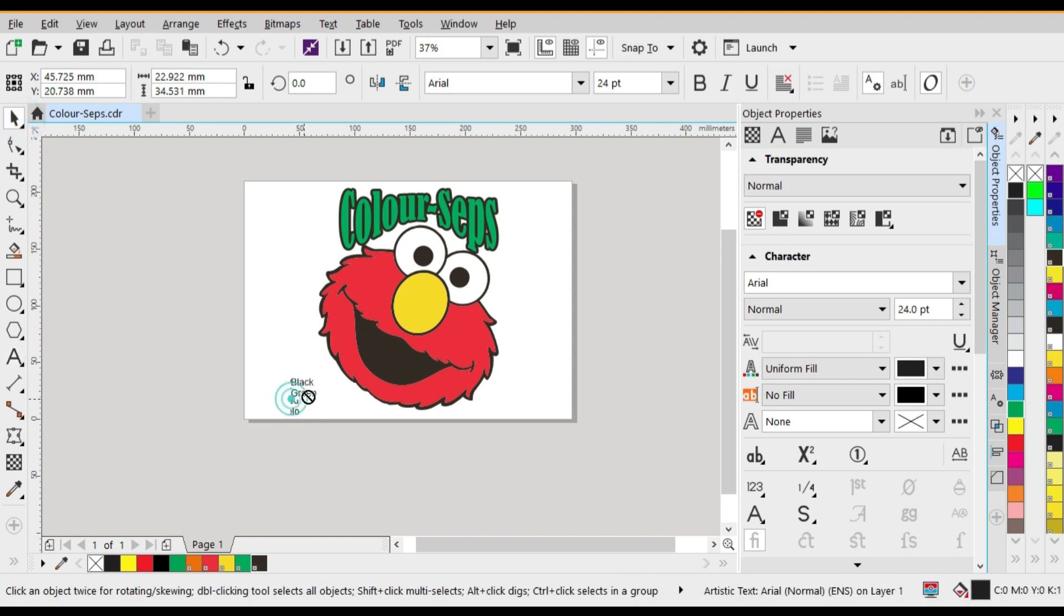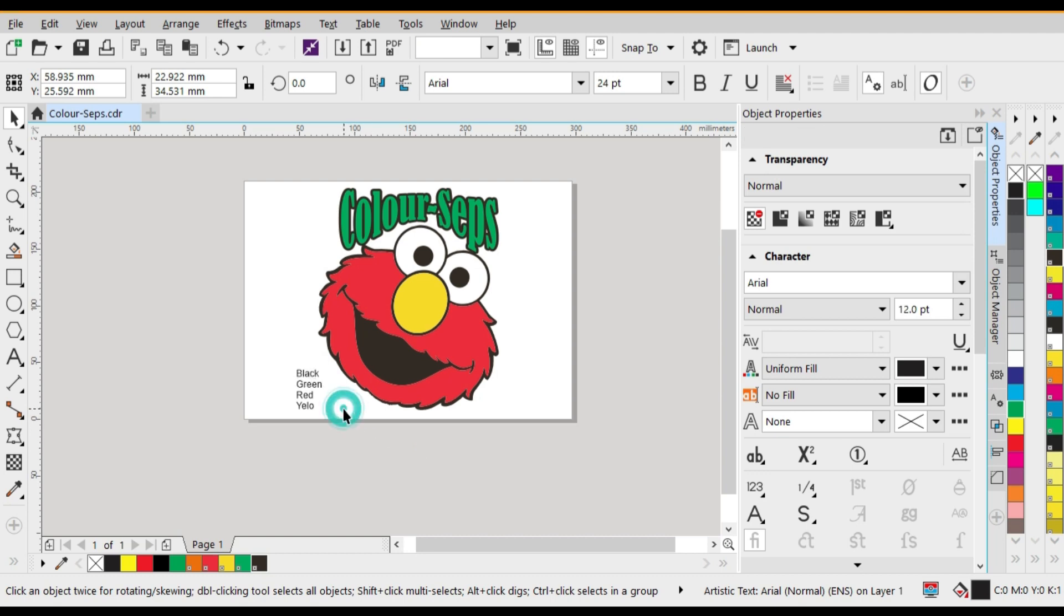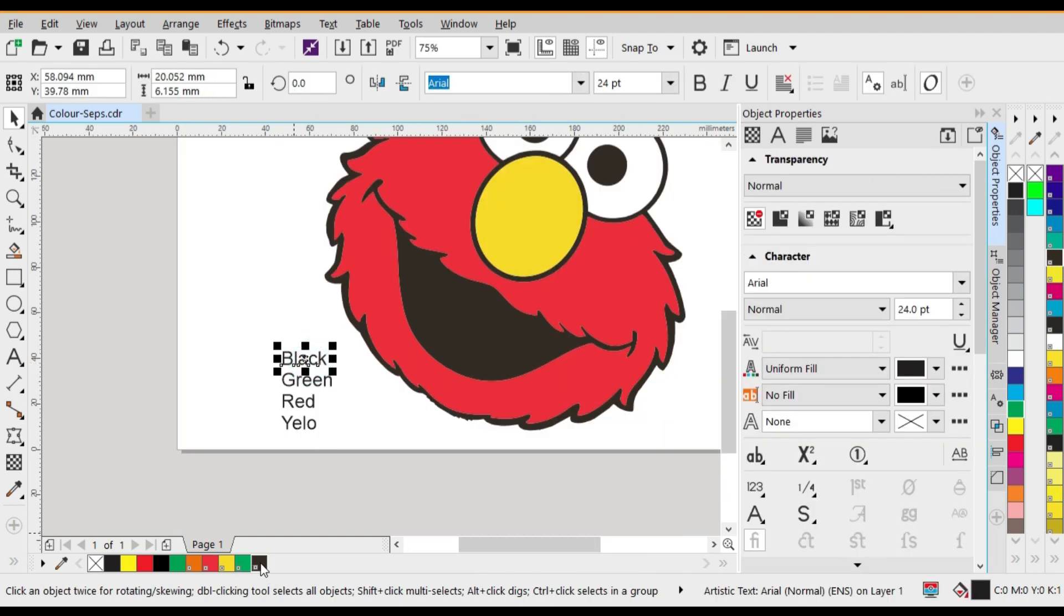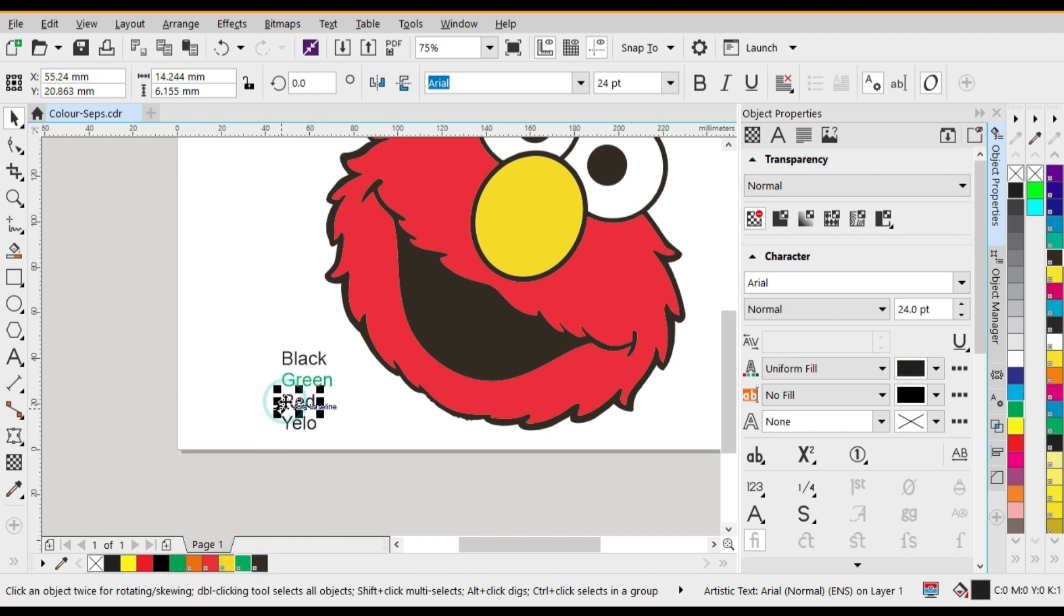Then using Ctrl K on the keyboard which will enable us to separate each line. Next we're going to click on the color black and use its Pantone color represented below. We'll do the same for green, red, and yellow.